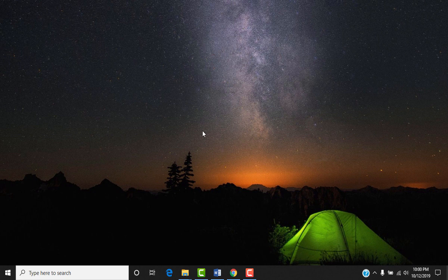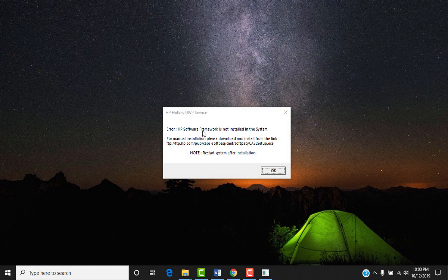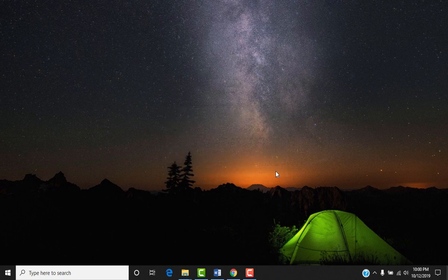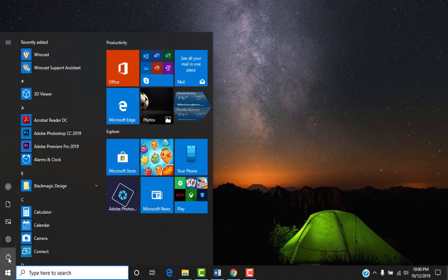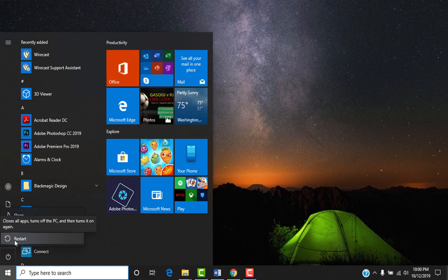So to check if the error is solved, let's do the same thing. Press your function key and increase the lighting. No. So what you do? You need to restart your computer. Restart it from here.